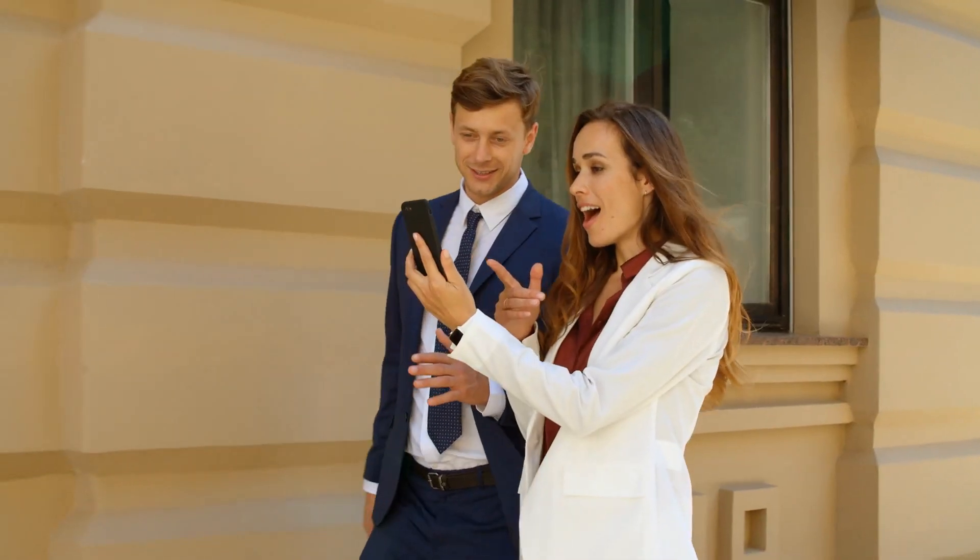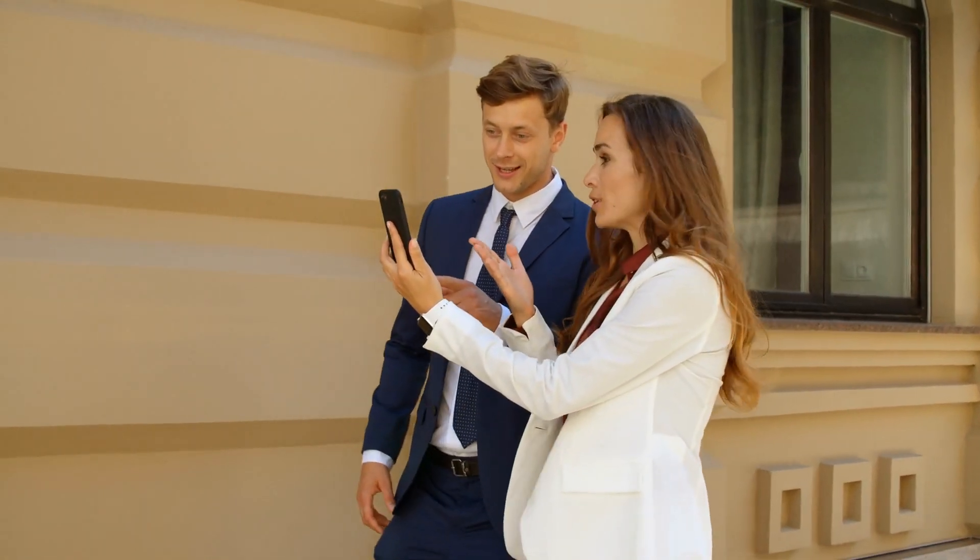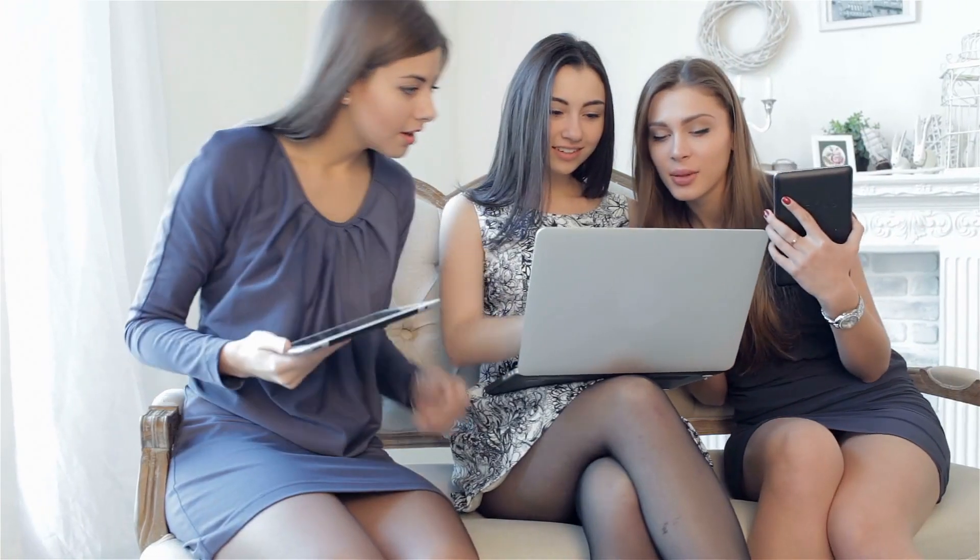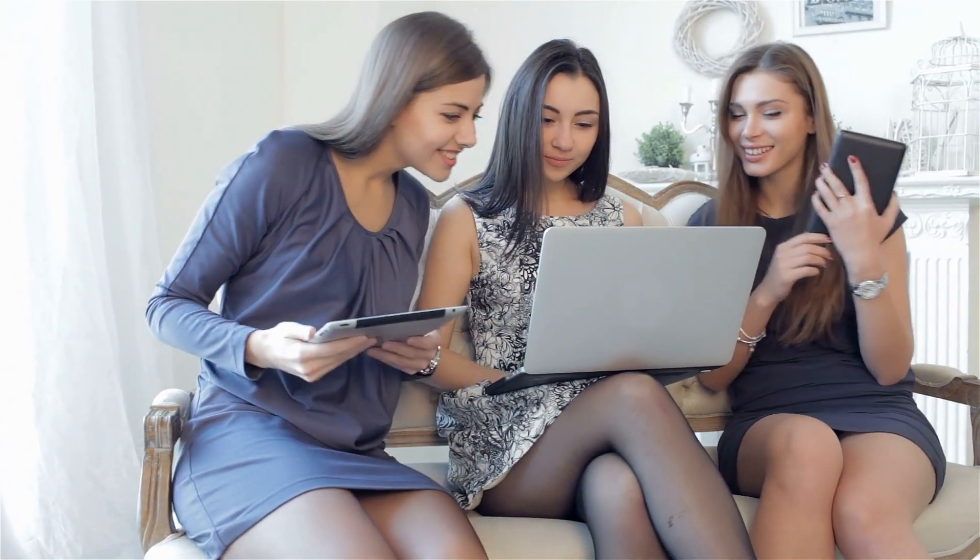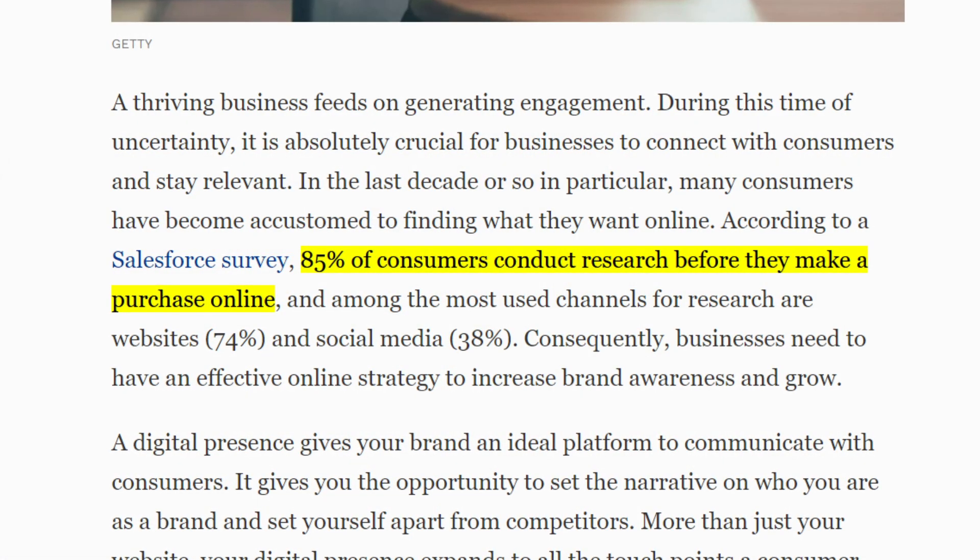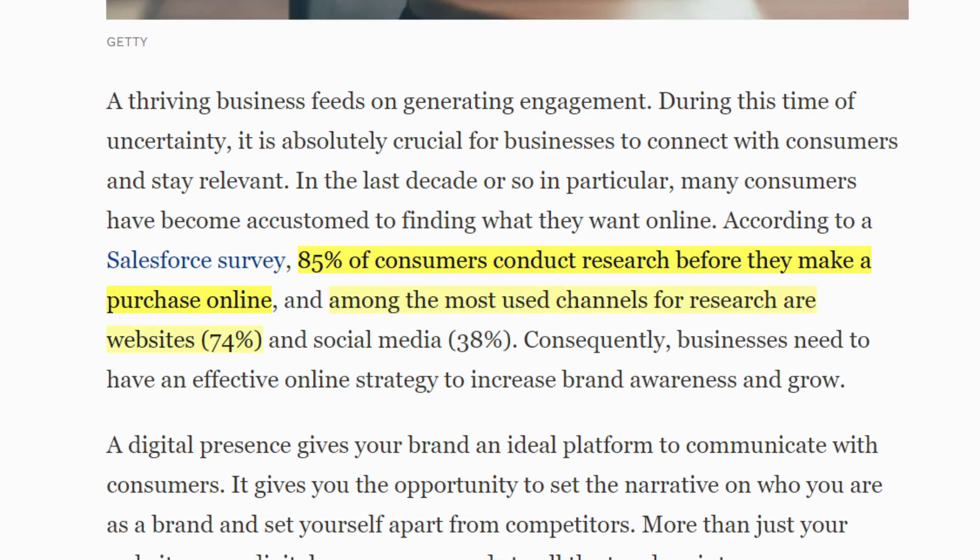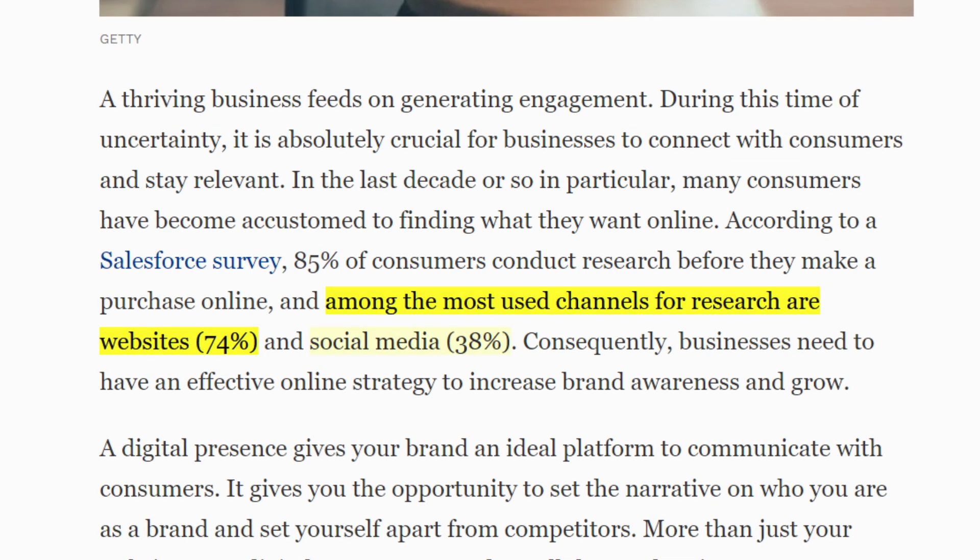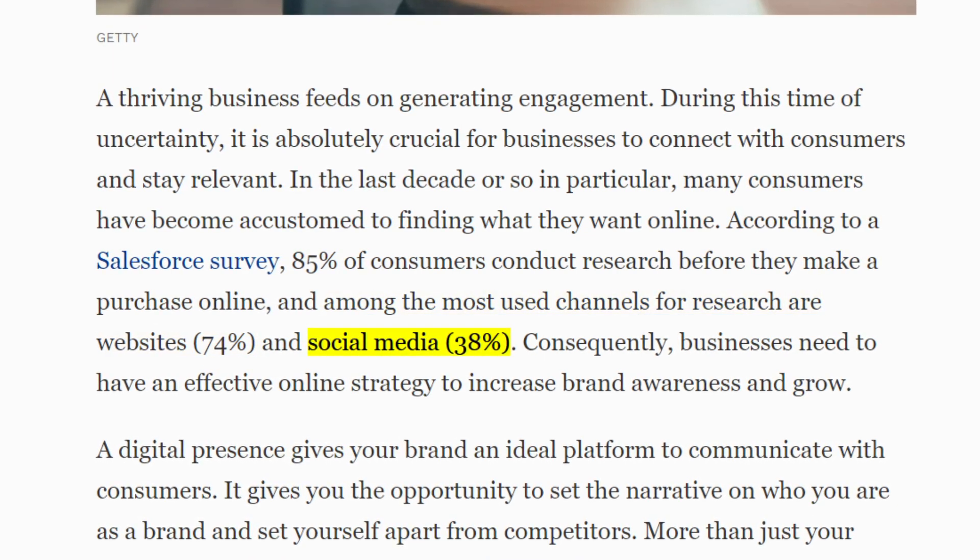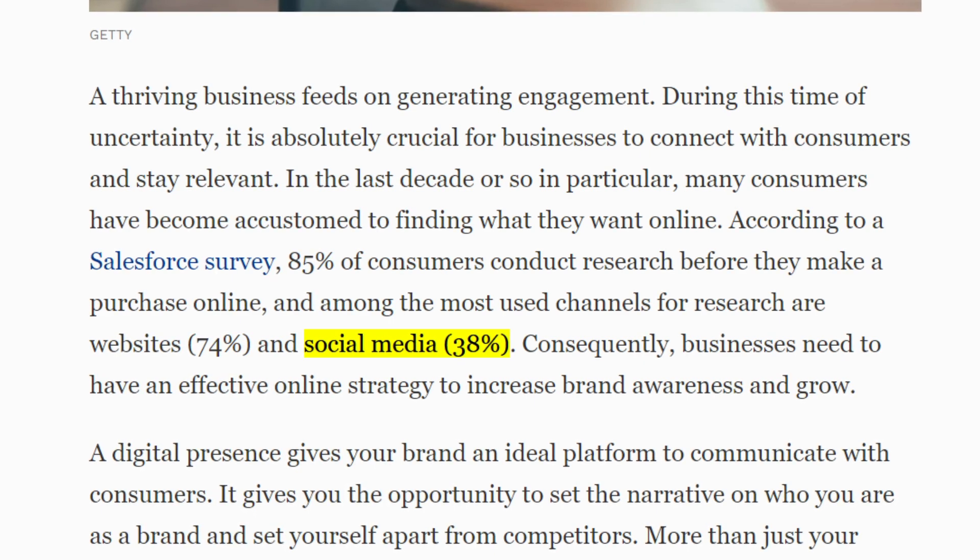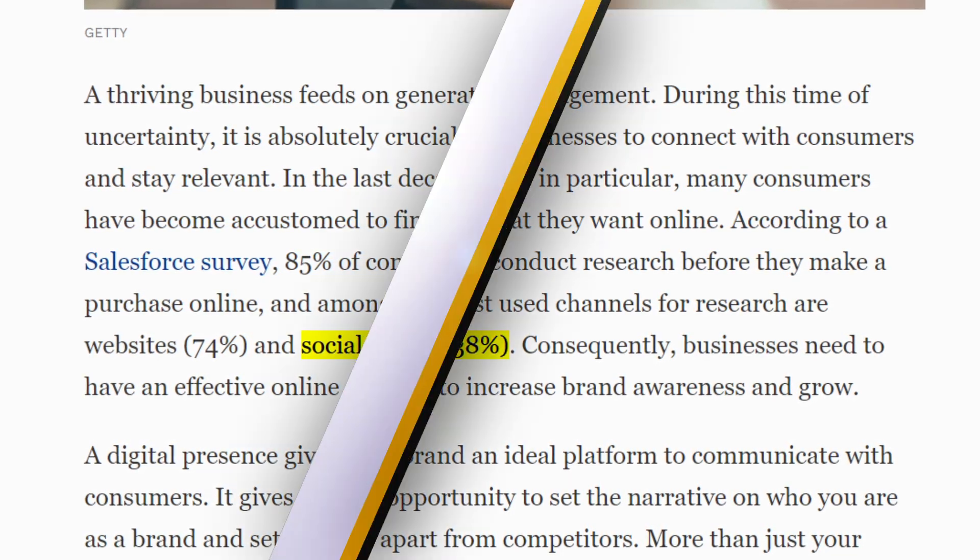Habit number four: build your online business model, brand, and image. A thriving business feeds on generating engagement. We know times are uncertain, so it's crucial for businesses to connect with consumers and stay relevant. In the last decade, many consumers have become accustomed to finding what they want online. According to a Salesforce survey, 85% of consumers conduct research before they make a purchase online. Among the most used channels for research are websites at 74% and social media at 38%. That means businesses, and you as well, need to have an effective online strategy to increase brand awareness and grow.